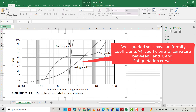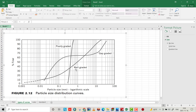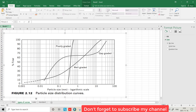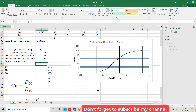According to the criteria, we have to find the uniformity coefficient (Cu) and the coefficient of curvature (Cc) to decide which category this material belongs to — well graded or poorly graded — both by looking at the curve shape and by calculating these two coefficients.